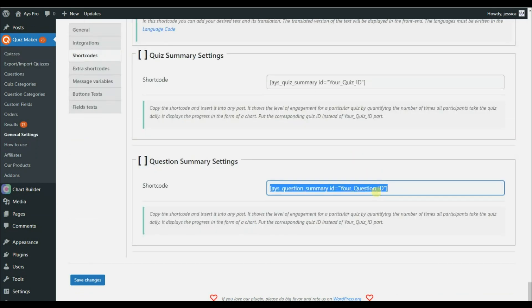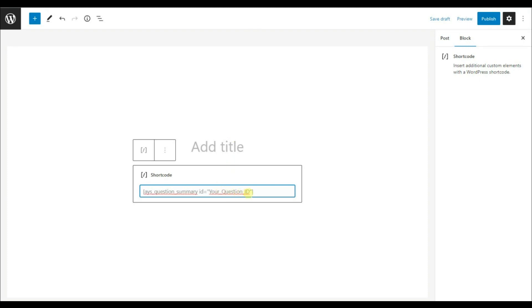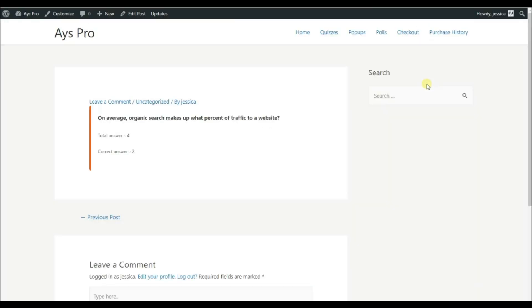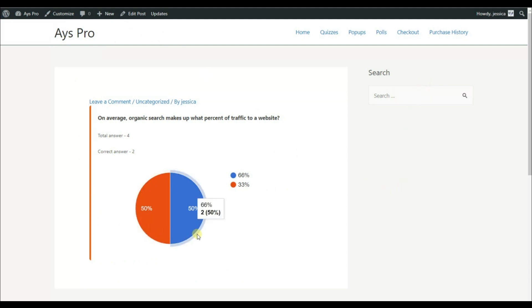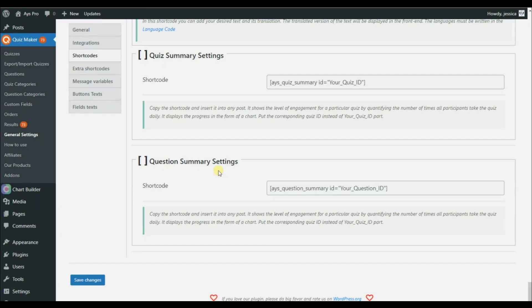Copy the shortcode, paste it into any post or page, change the ID to 201, and click on the Preview button. Here we can see the statistics for that particular question. These two shortcodes are very important if you want to display user progress in the most eye-catching way.